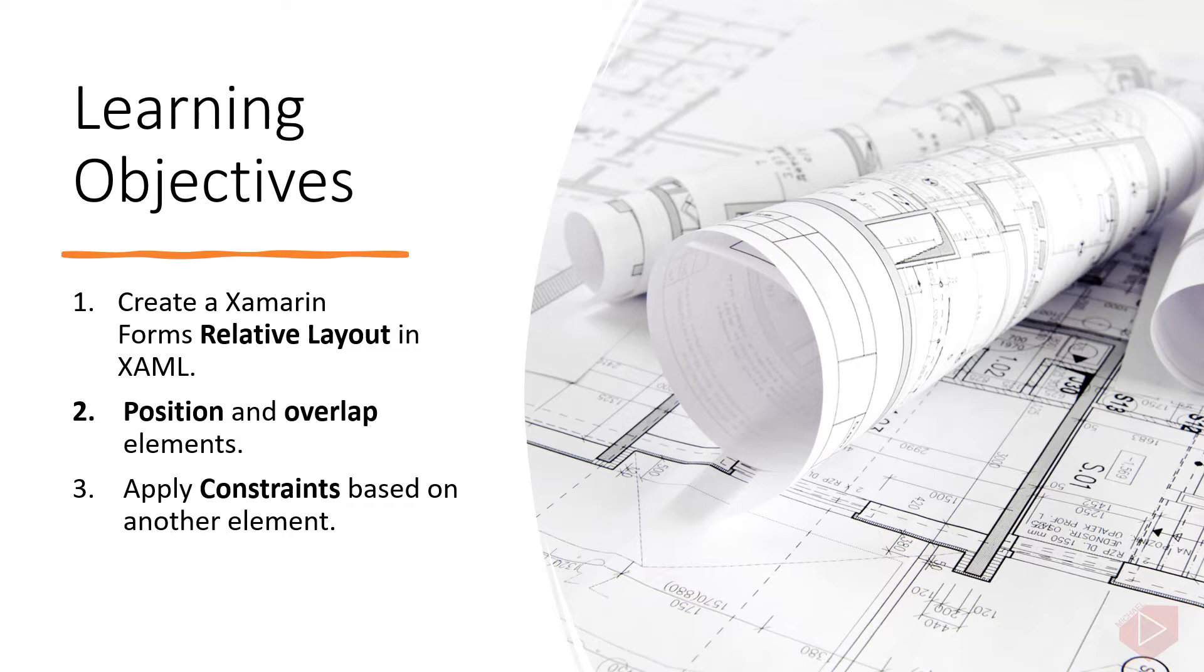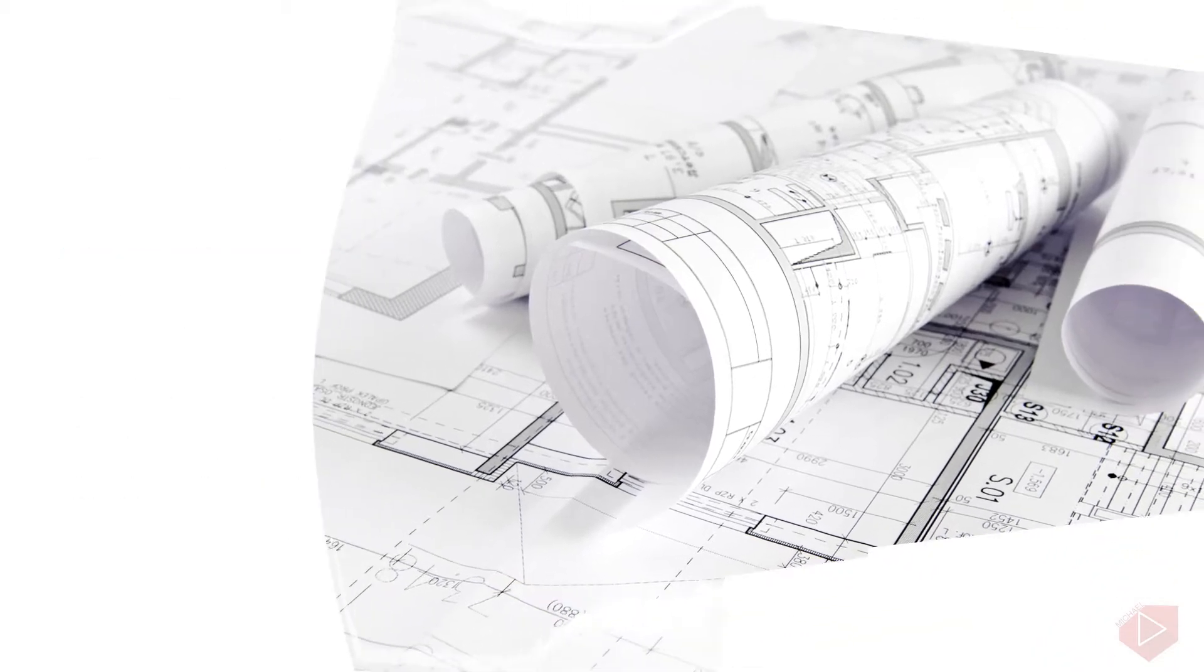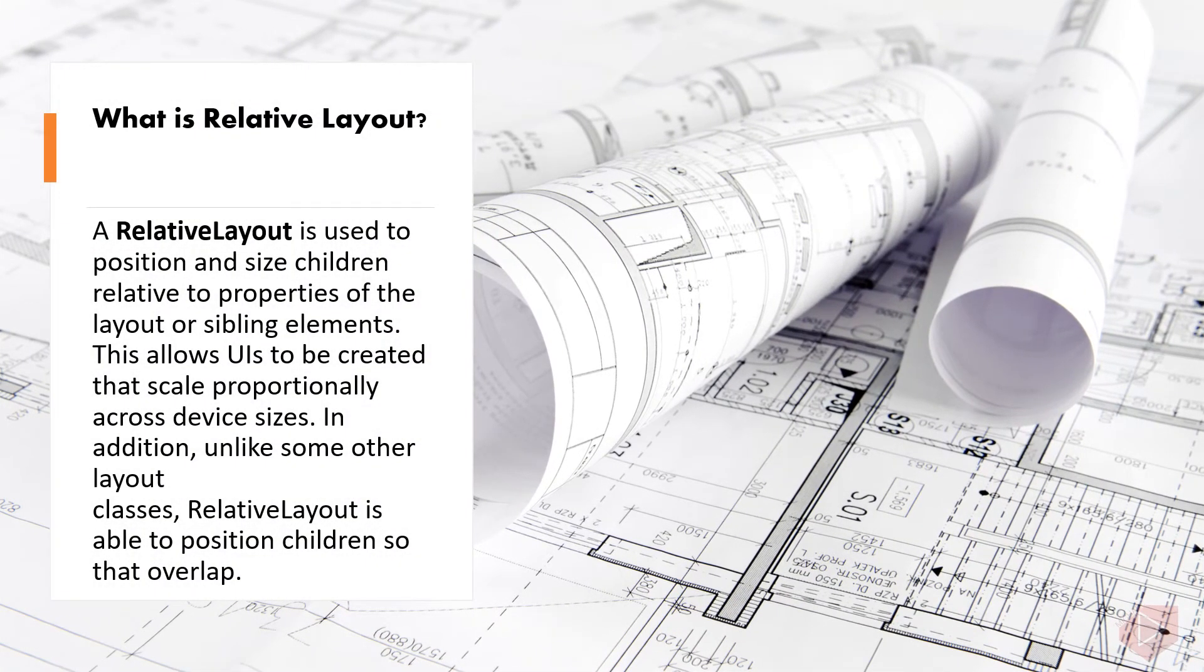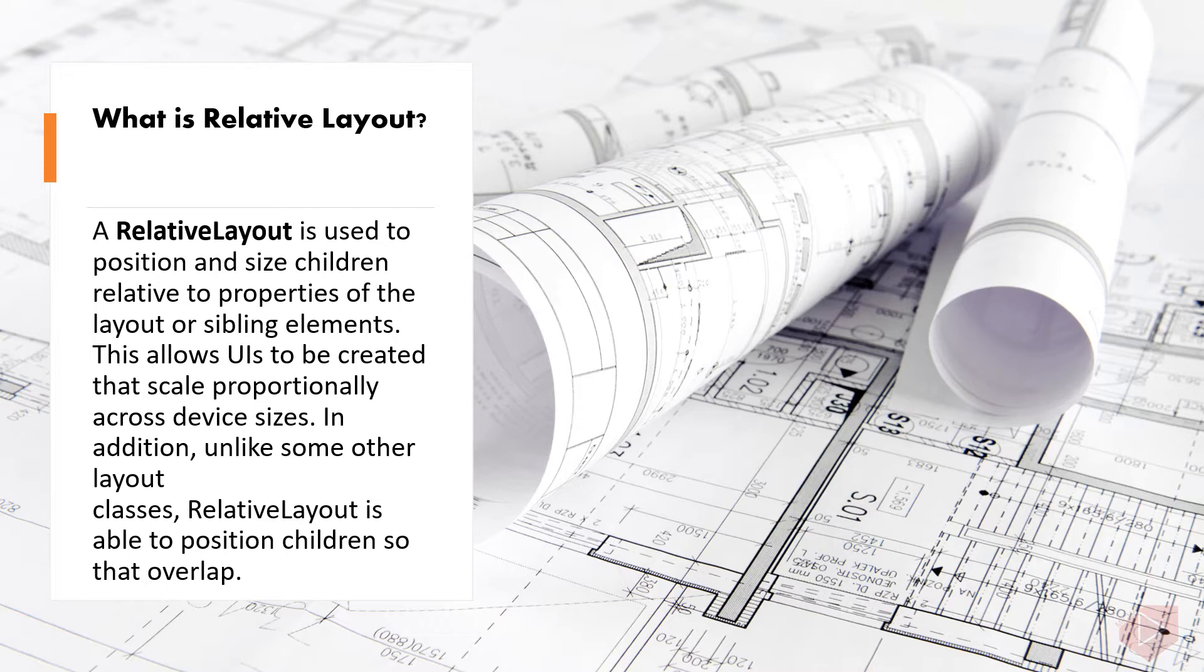So what is relative layout? A RelativeLayout is used to position and size children relative to properties of the layout or sibling elements. This allows UIs to be created that scale proportionally across device sizes.